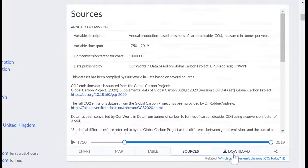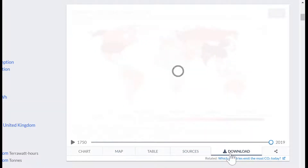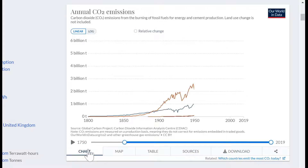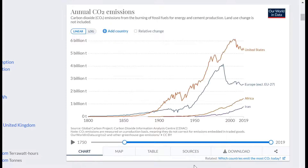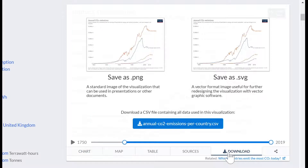If you use the download button, it will download whatever page you were on. If you wanted to give students a static map and you click download, it comes up and you can download that as an image. Same with the chart — if you wanted to give them that particular chart, you hit download and it'll download that chart.